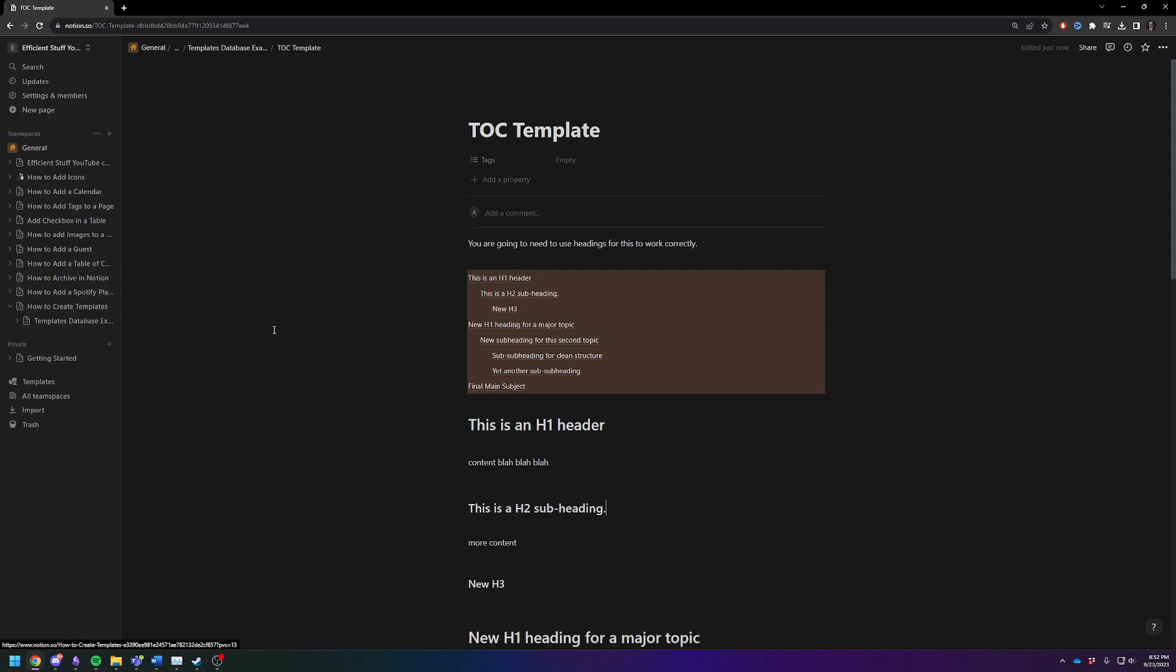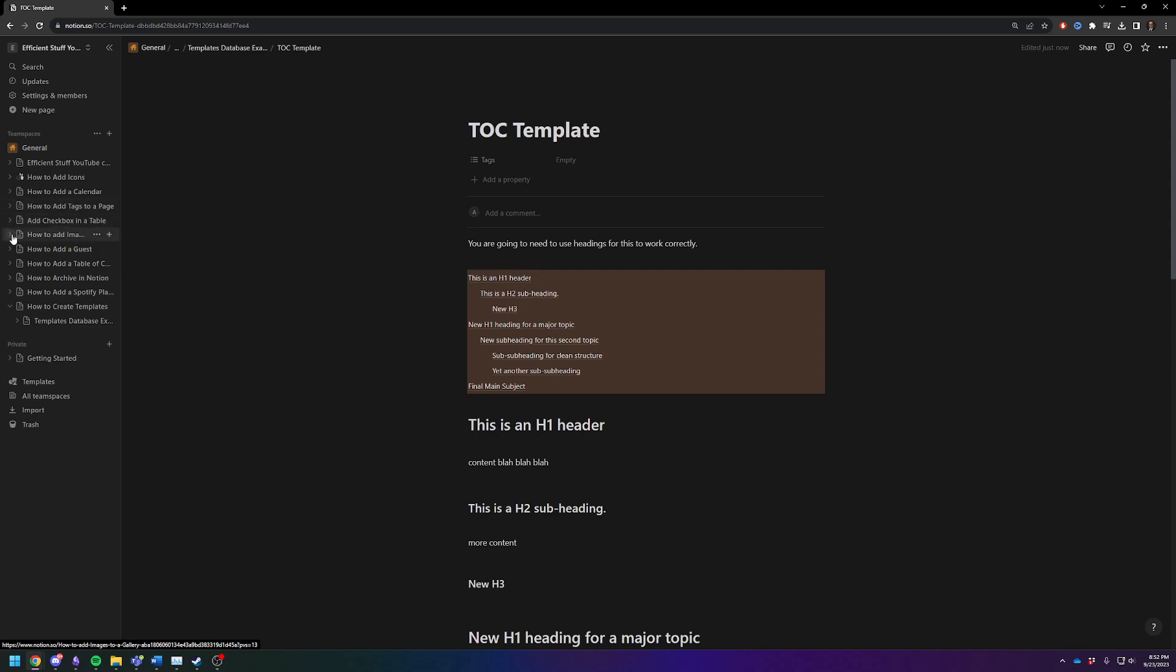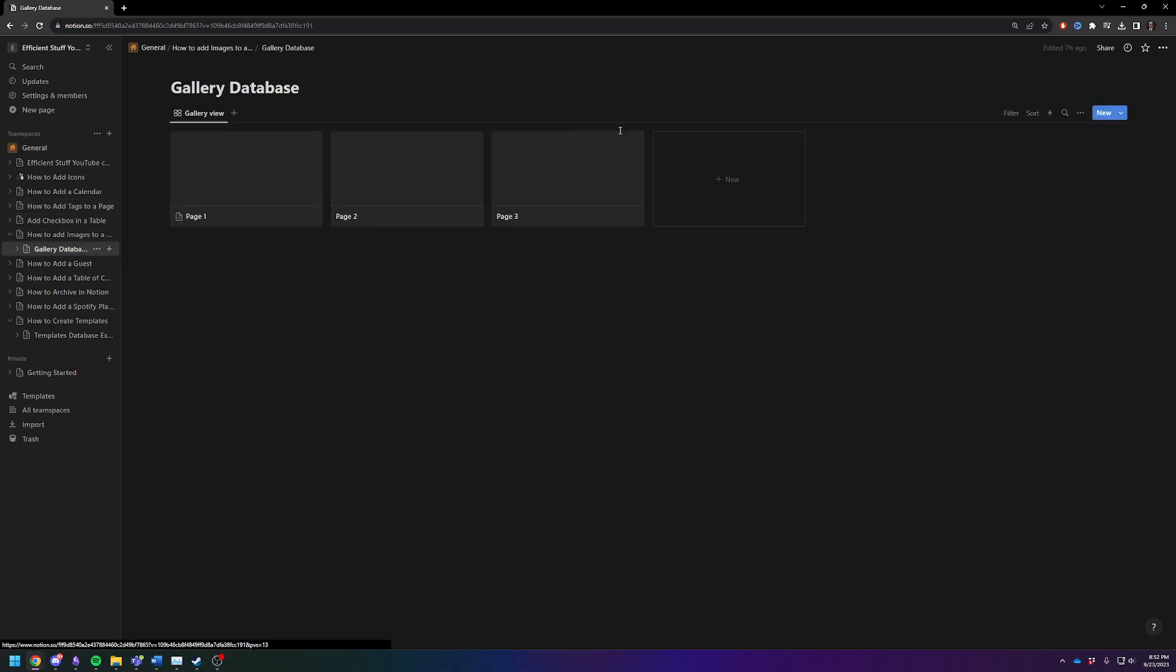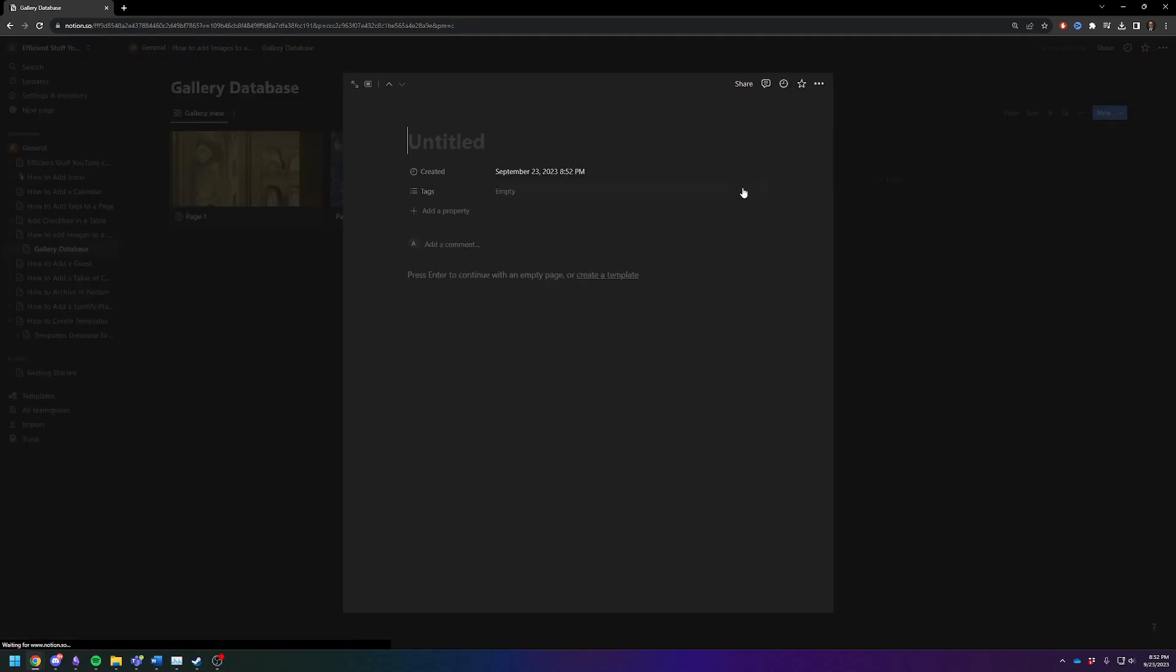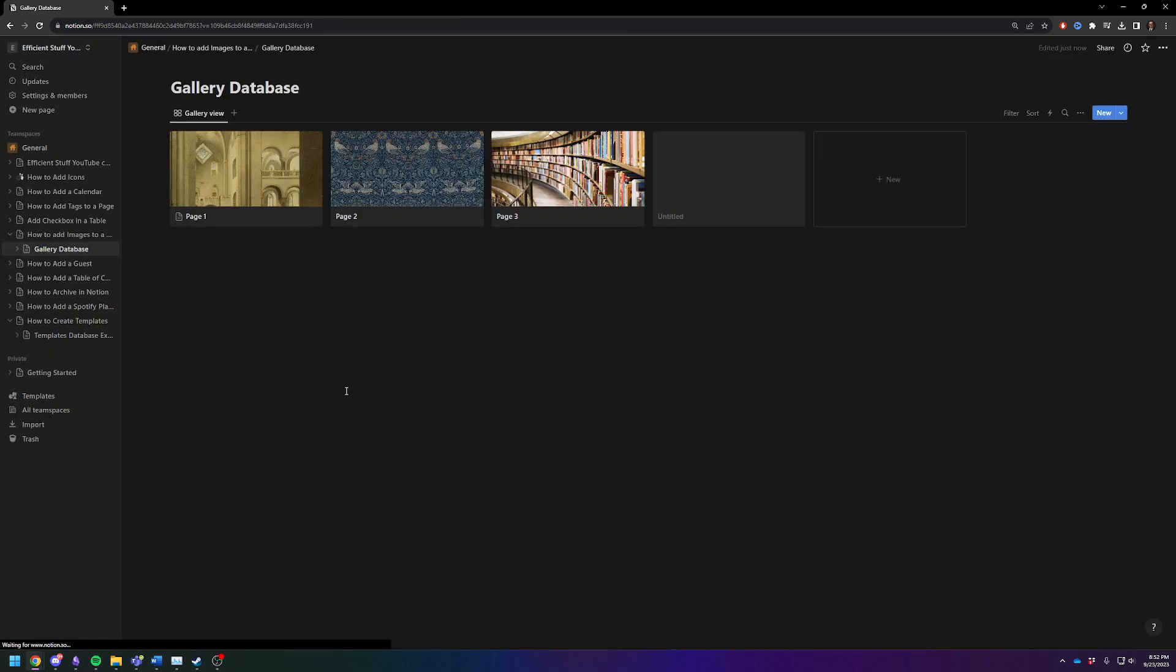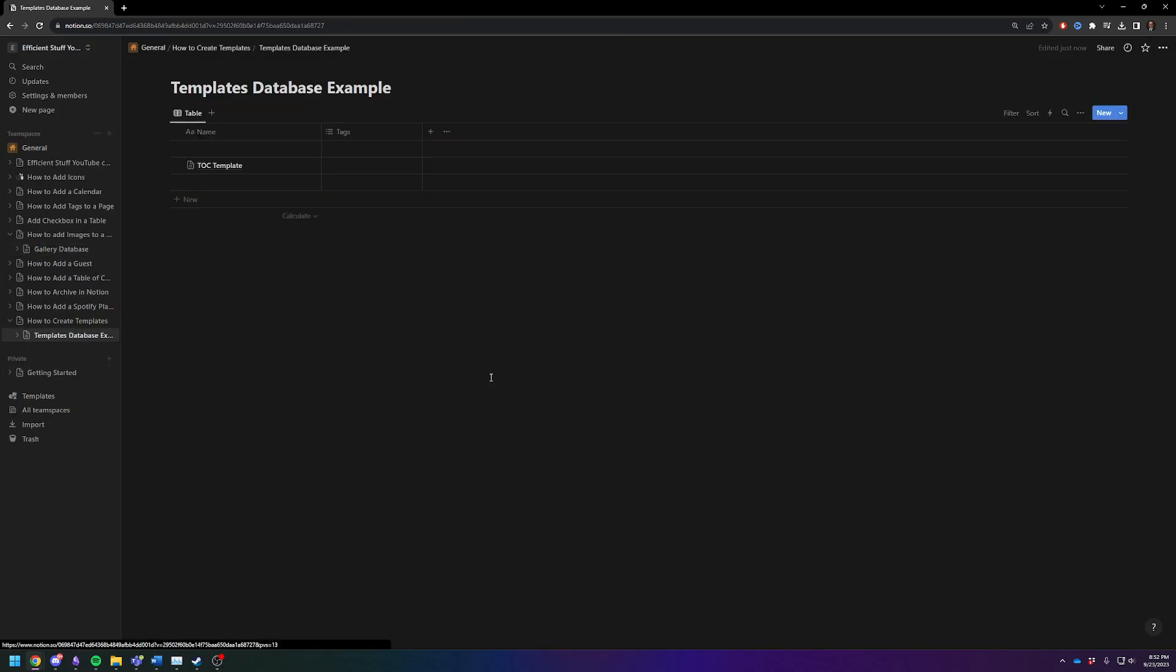I do note that this only works inside this specific database. So if you need it inside a different database, so I have this database up here. If I was to create a new page here, there are not any templates. This only lives inside the database in which you put it in.